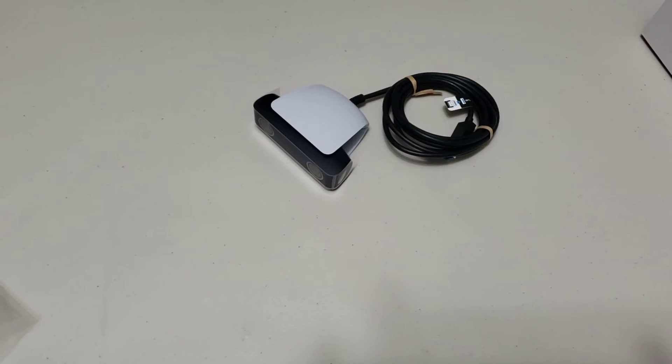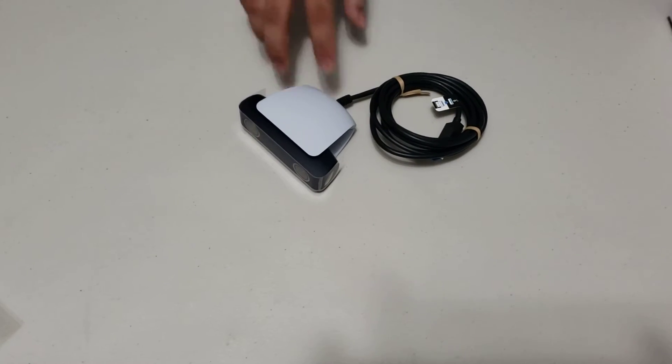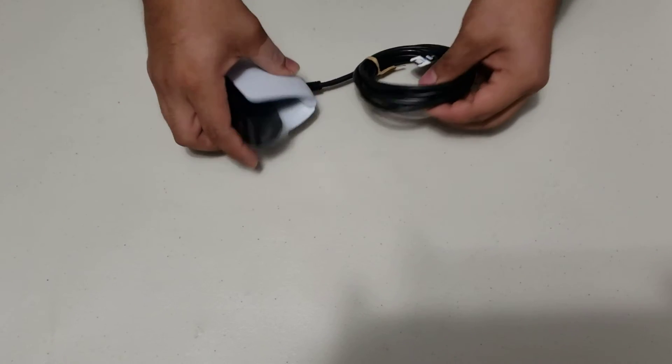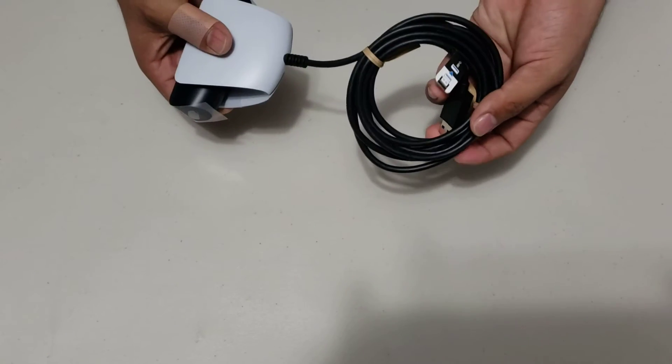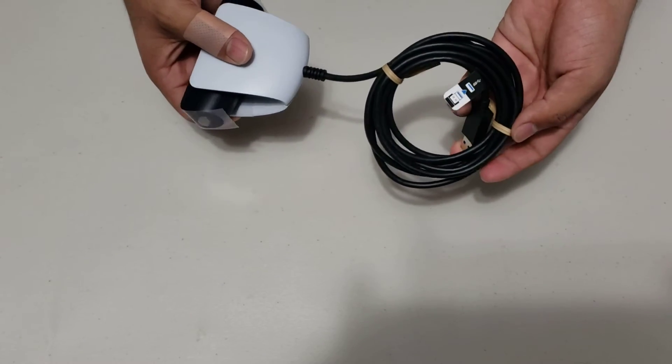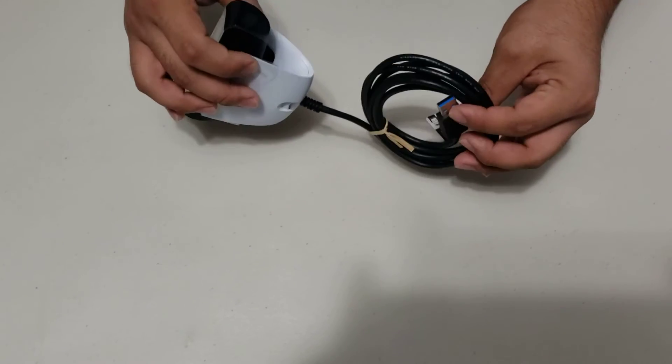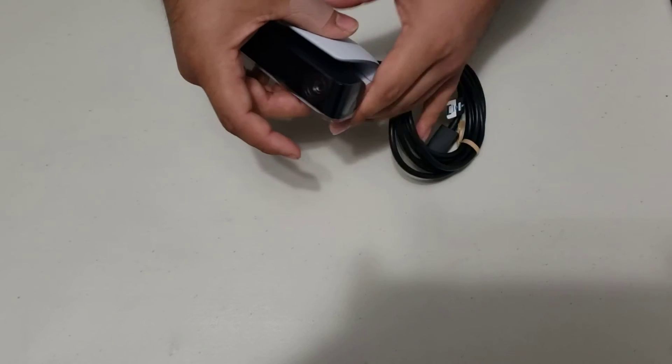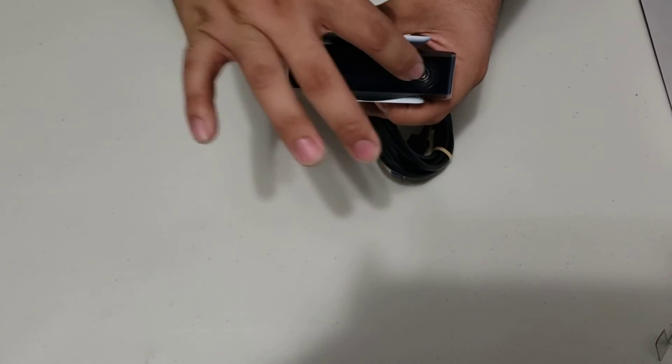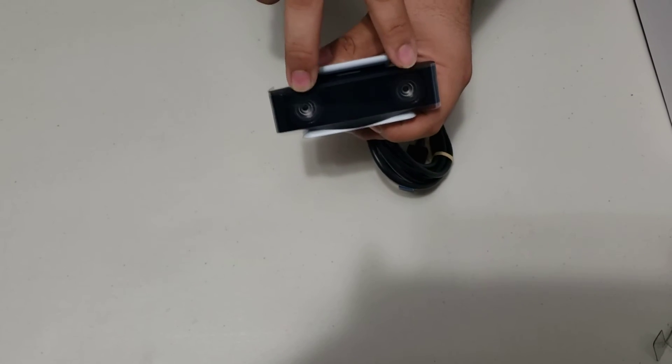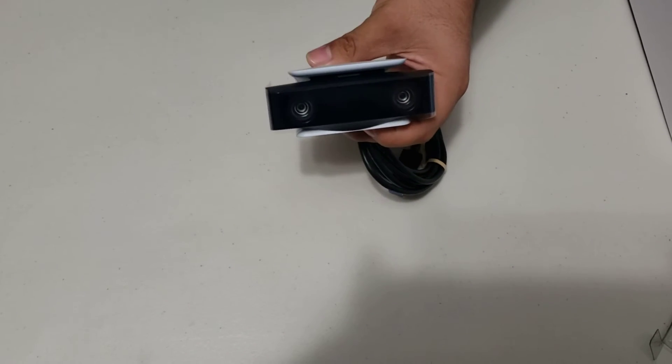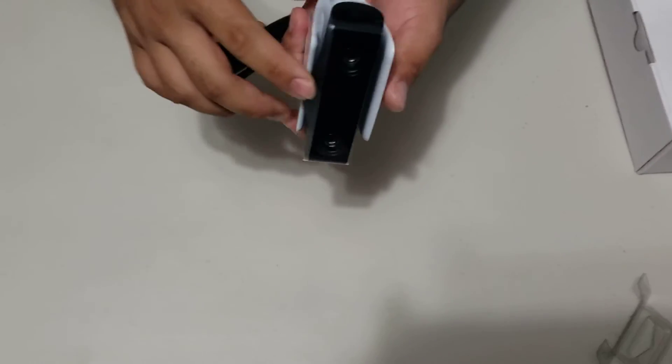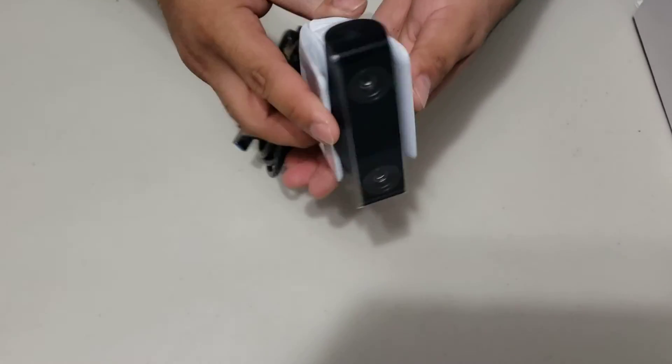Here we have the camera itself. As you can see, it's all attached, it's all one thing. It's USB. Up here we have two cameras for better video quality, and as I said before, it does have a